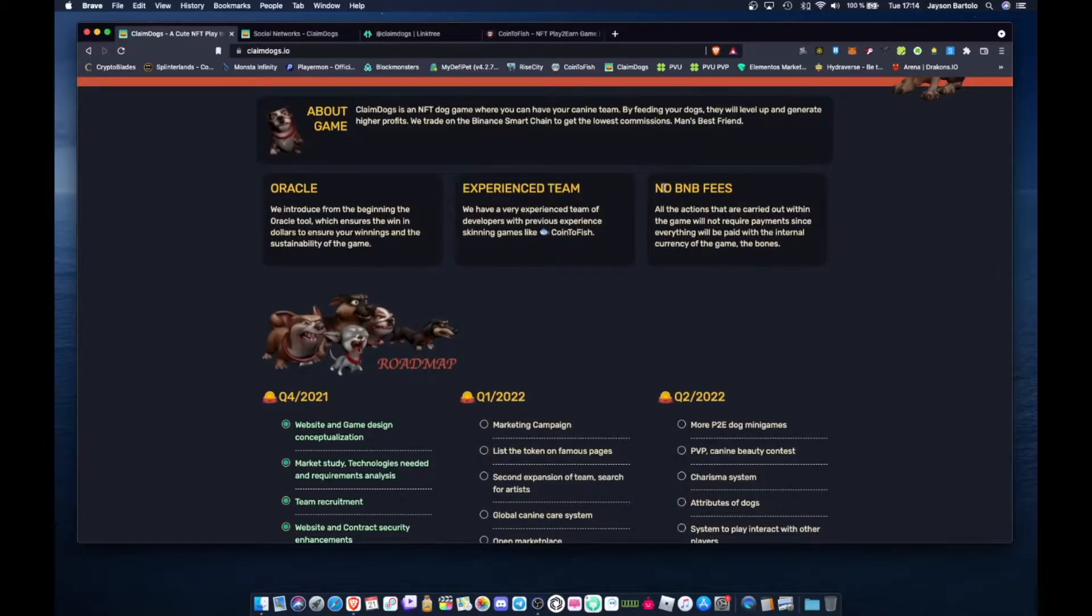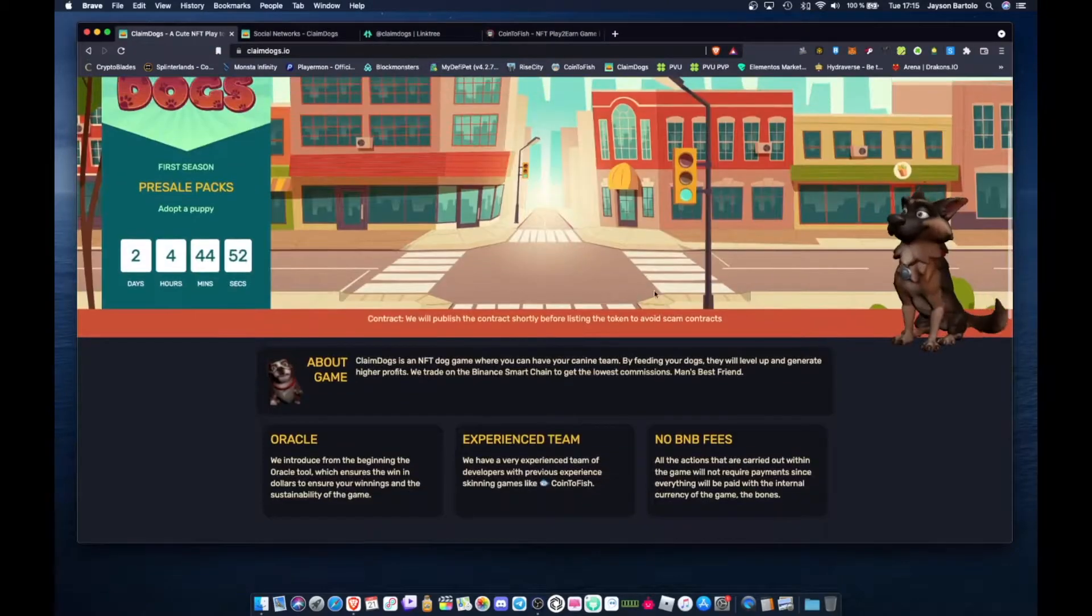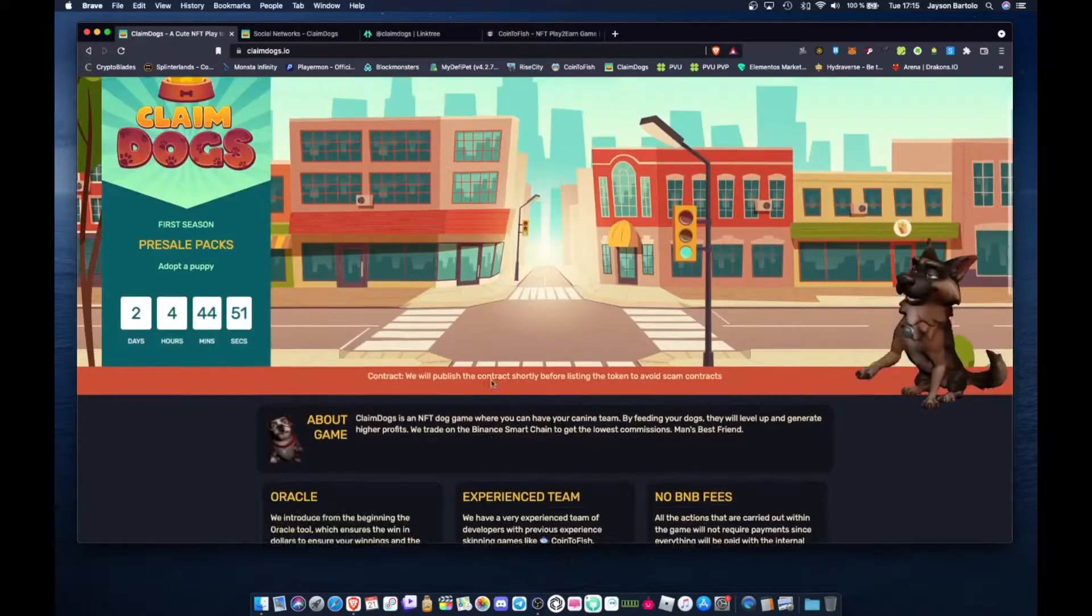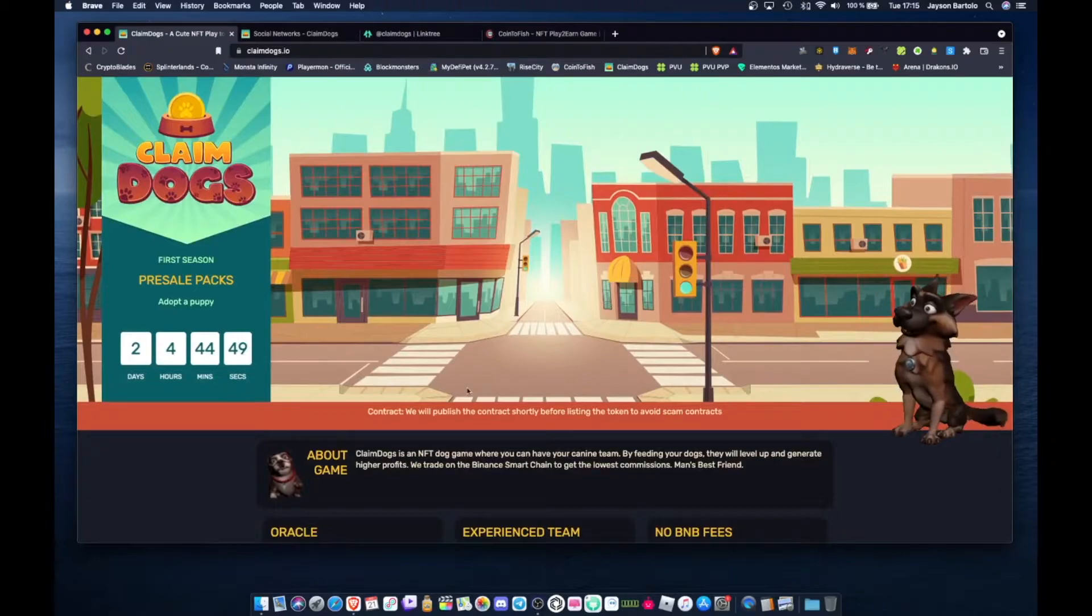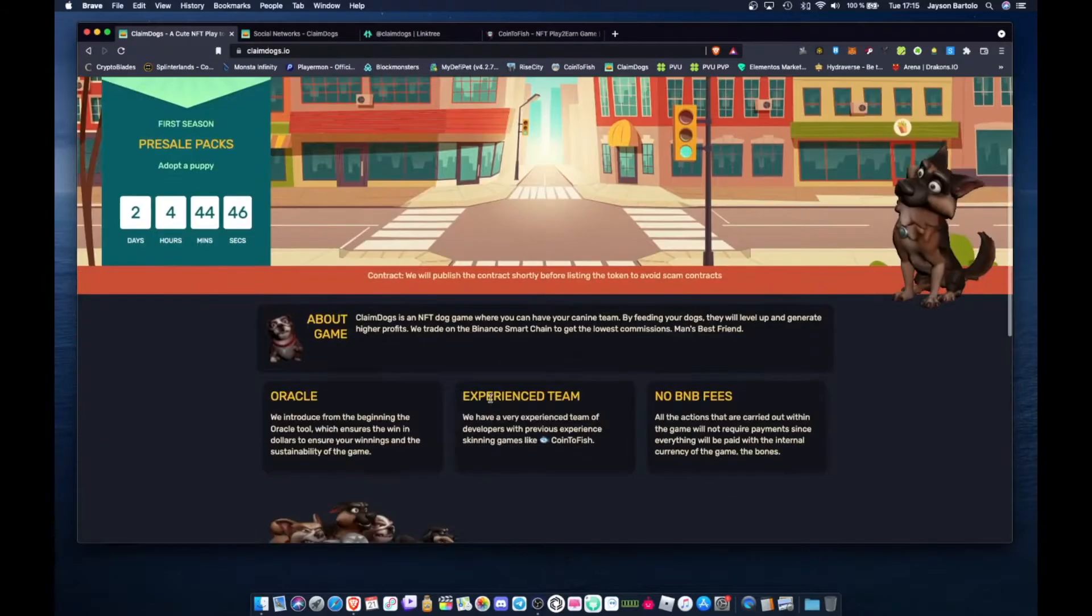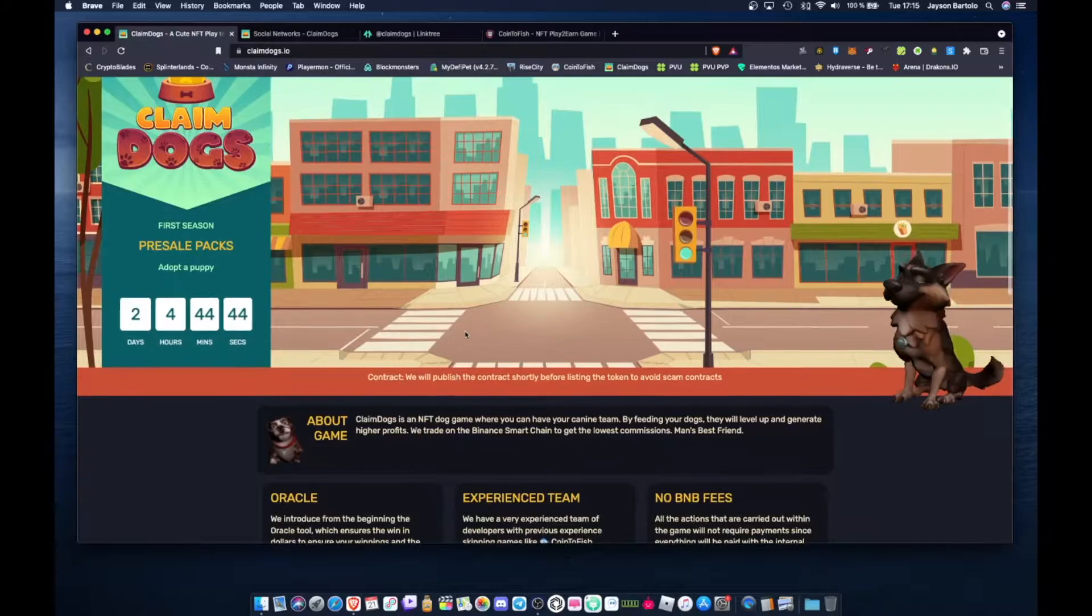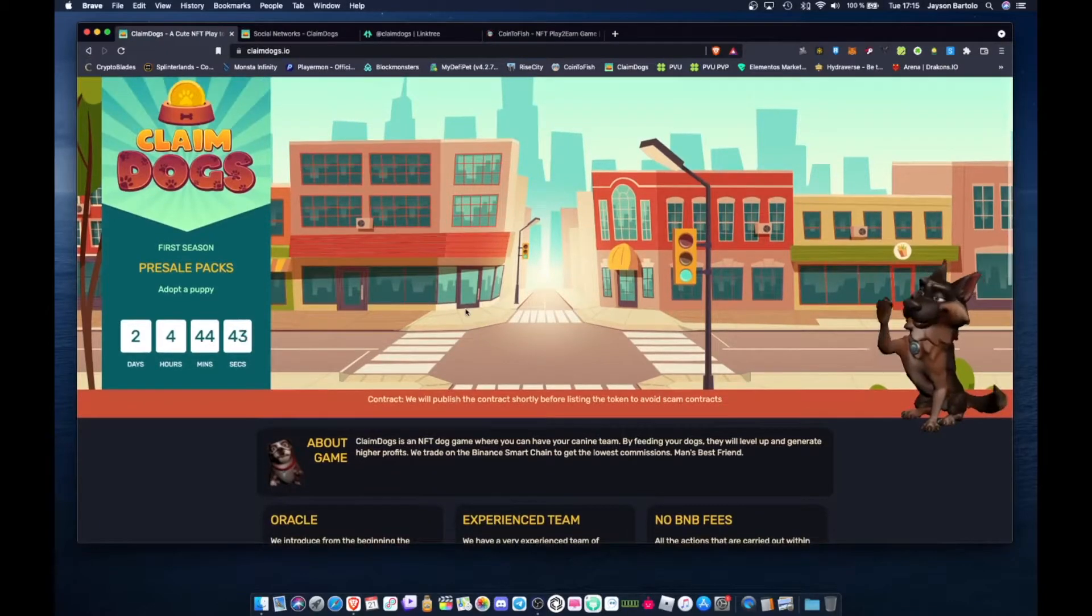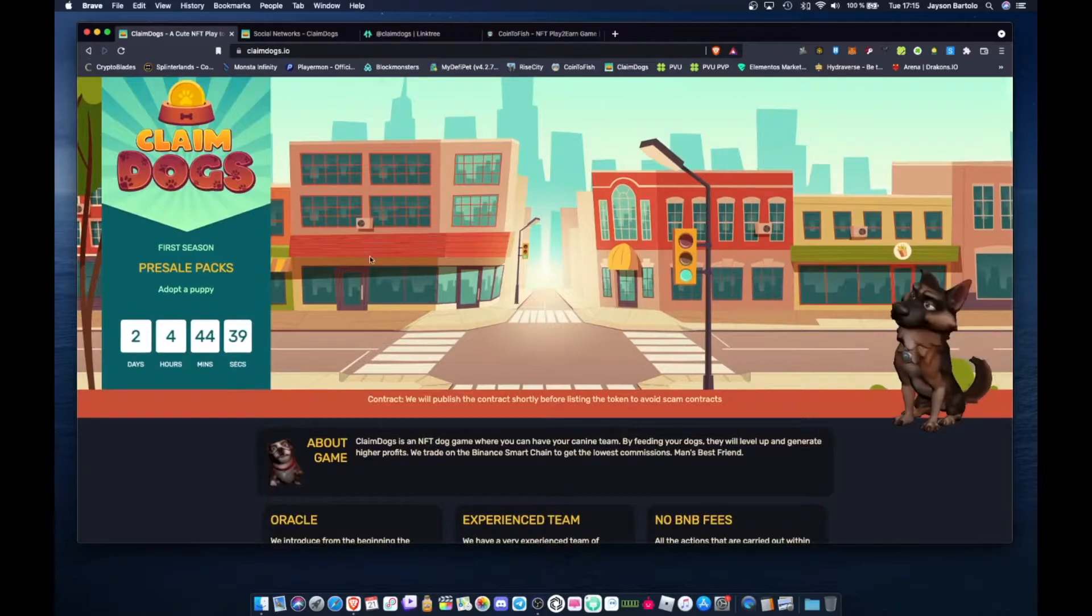This is the same as Rise City and Coin to Fish mga tol, no BNB fees. That means mga tol, when you do this, every time you feed the dogs, you don't pay gas fees, unlike other NFTs. That's what's great about Coin to Fish and Rise City.